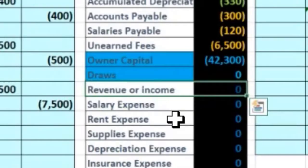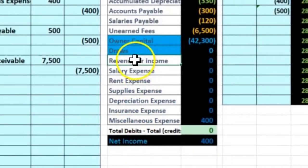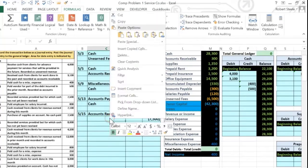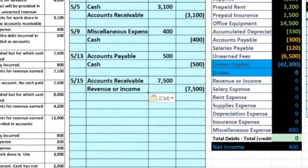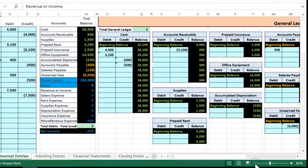Revenue has a credit balance, so to make it go up we do the same thing — another credit. Revenue will generally just go up whenever we do work. Net income can go down, but revenue itself goes up. I'll right-click, copy revenue, go to C18, paste values only. Now let's post this to the general ledger.